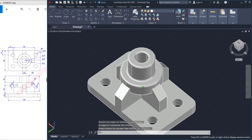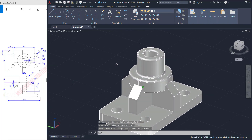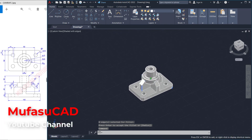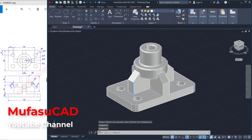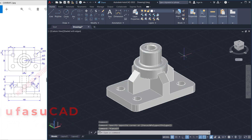We have already created this simple 3D model for exercise number two with AutoCAD software. If you have any questions about this tutorial, you can comment below this video.